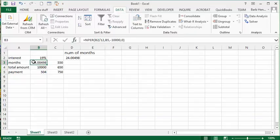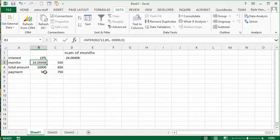And so through this calculation I've worked out that it's going to take me about 24 months and a little bit to pay off this credit card at $504 a month. So what I'm going to do is I'm going to create a data table and I'm going to see if I increase this payment month, how much will my number of months decrease.